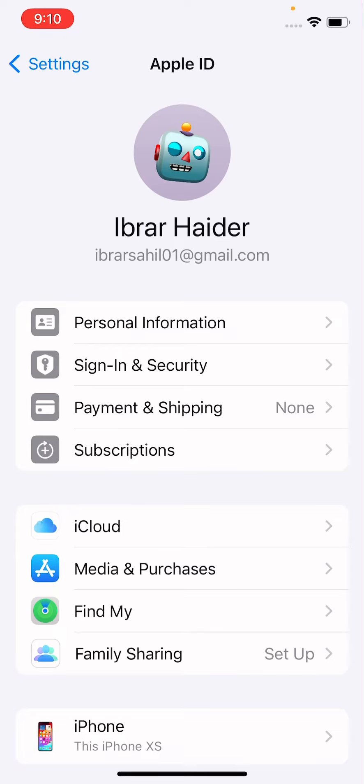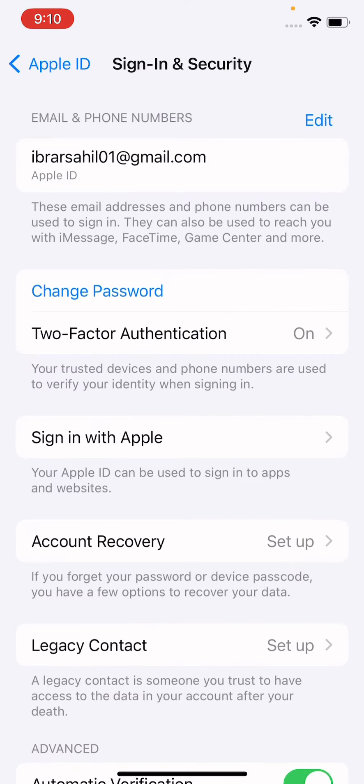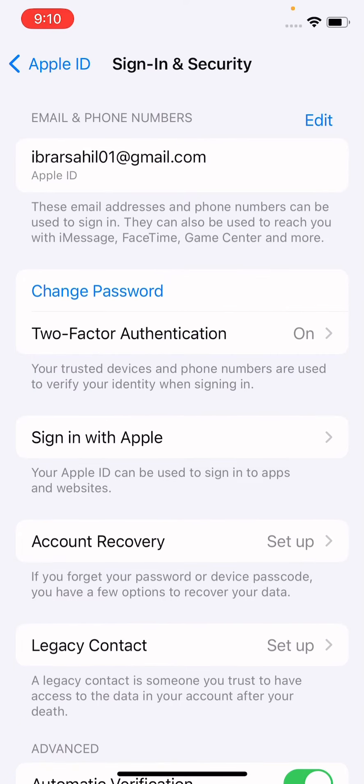And now guys, here is the second option, Sign In and Security. You have to just tap on this second option and just wait a while. Now after this, guys, here you can see the first option is Change Password. So simply you have to just tap on this Change Password option.